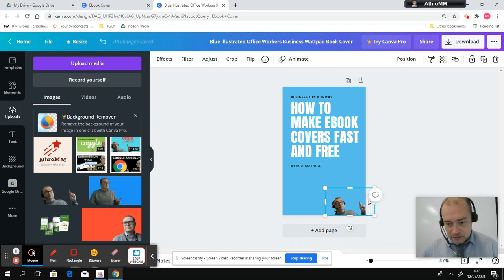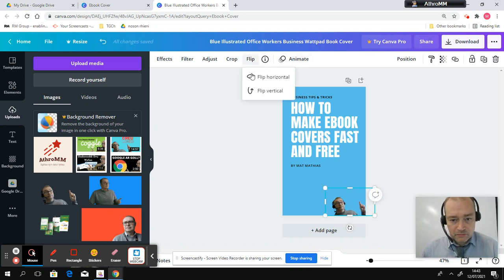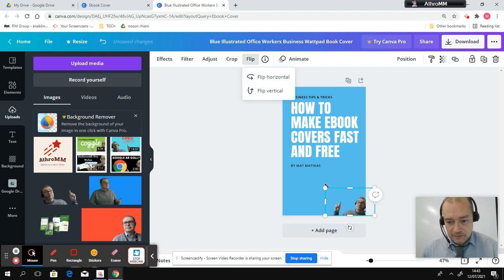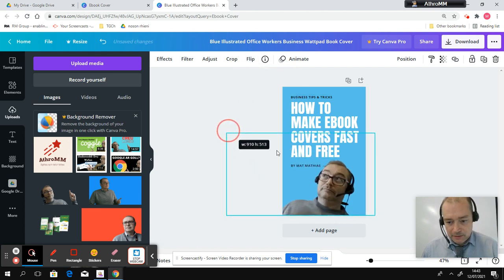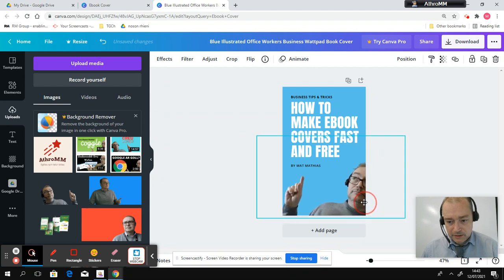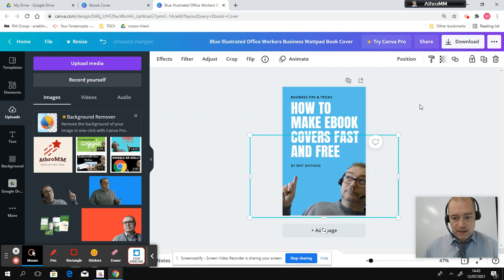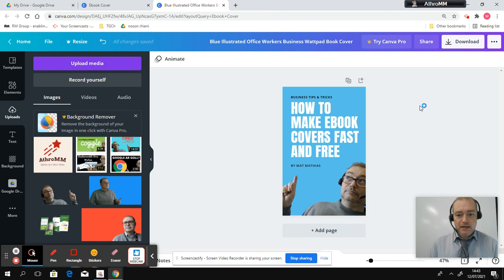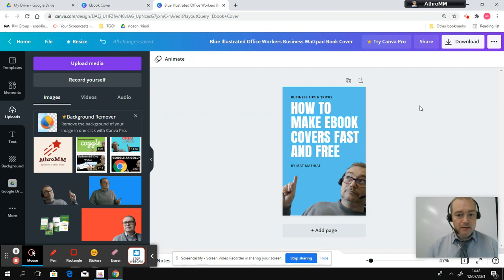And what I want is I want to just rotate that. So I'll flip that. So flip it vertically. I'll just make it a bit bigger. Put it down here. Excellent. I'm happy with this now. So that's my book cover. All designed in under a few minutes.